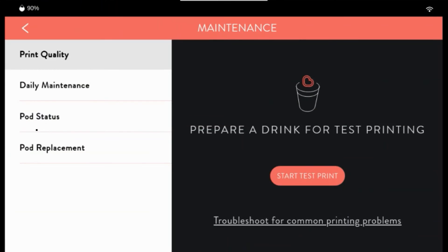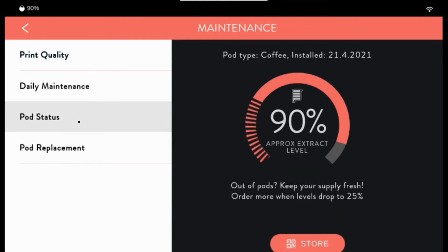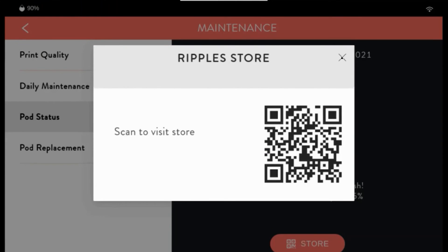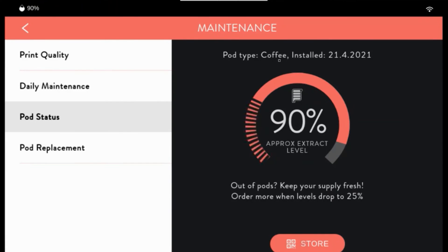Under maintenance, you will have print quality. You can do a test print and follow the wizard to solve any problems. Daily maintenance should be done once a day. Pod status will show us the current state of your pod, the approximate extract level, what pod is installed, and the date. To buy more pods, click store and scan the QR. When changing a pod, click pod replacement.